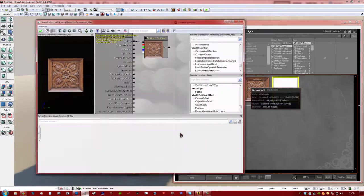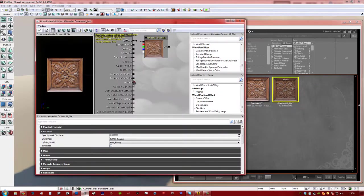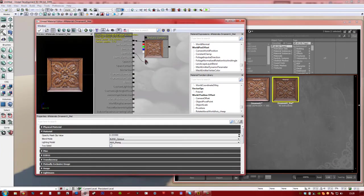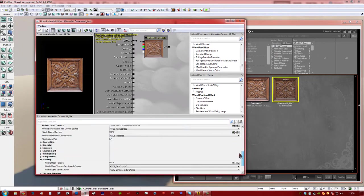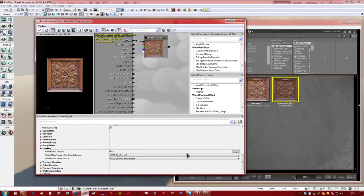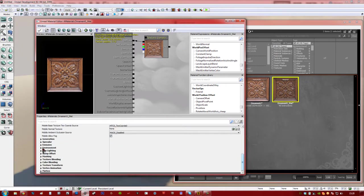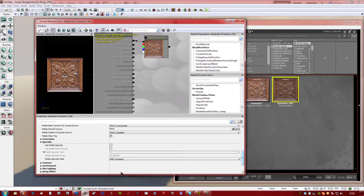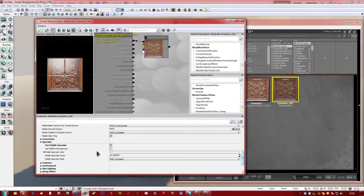So, what we're going to do, the first thing is turn on specularity. Now we could just, well in PC, we could just add a specular map, which would be great. Unfortunately for mobile, we've got restraints to work around. So if we go to specular here, and we click use mobile specular.